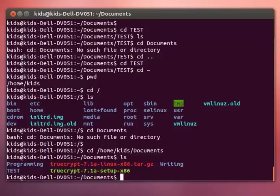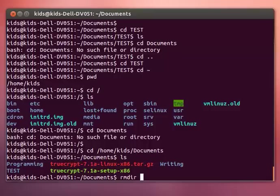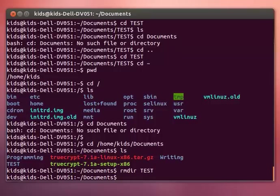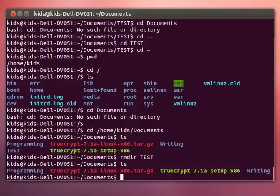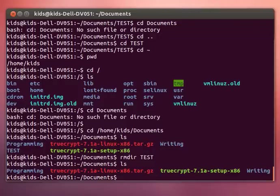Okay, so we have our test directory. I don't feel like having that anymore. If you type in rmdir and then the name of your directory, boom, it's gone. Be careful—you'll notice it didn't ask, it'll just get rid of it.